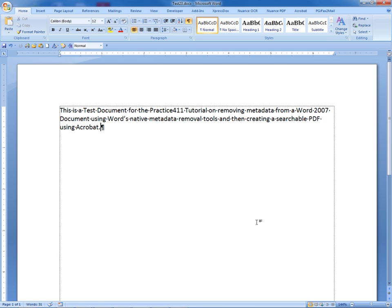The metadata has now been removed from the Microsoft Word document. At this juncture, we will move to the toolbar where if you're using Adobe Acrobat, it should have installed the Acrobat tab.